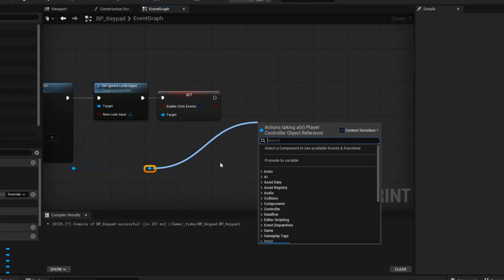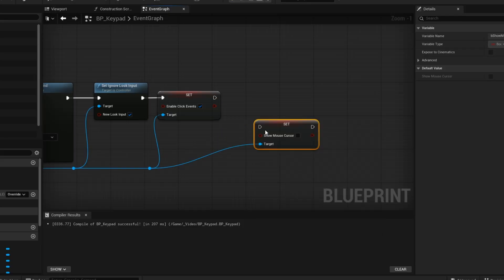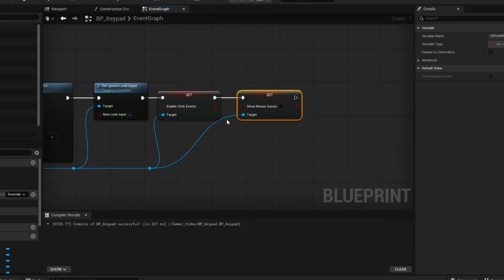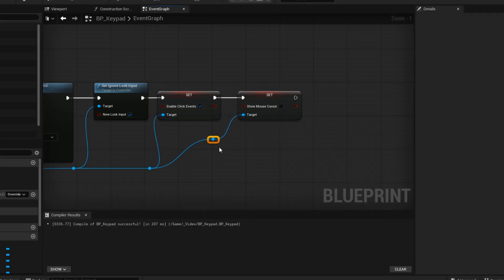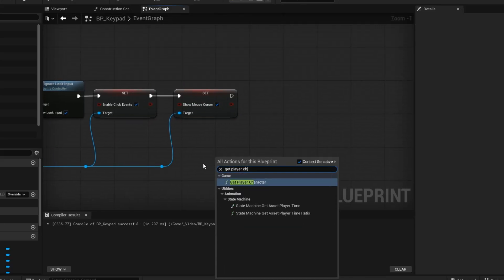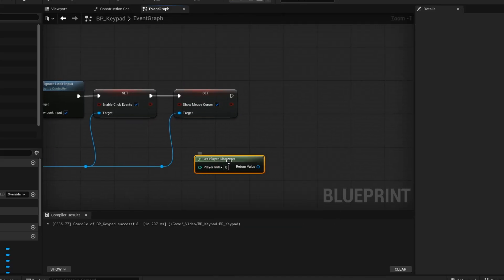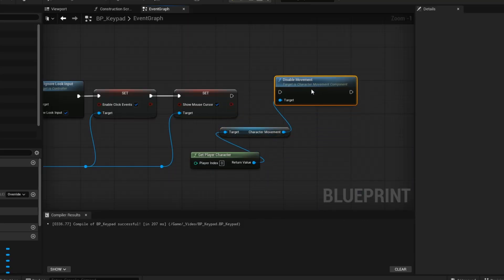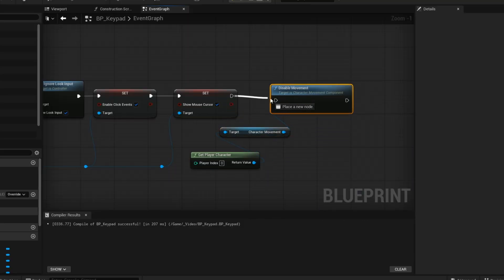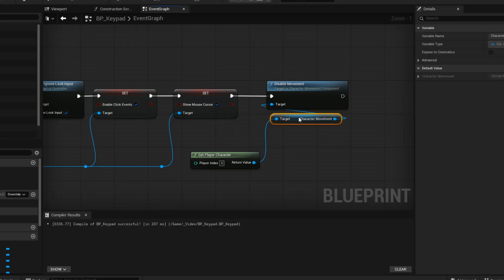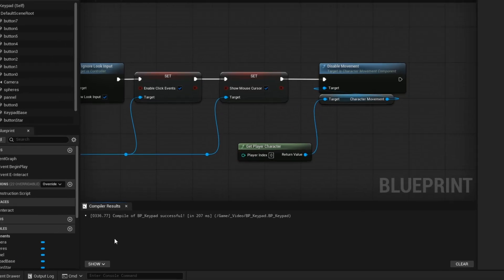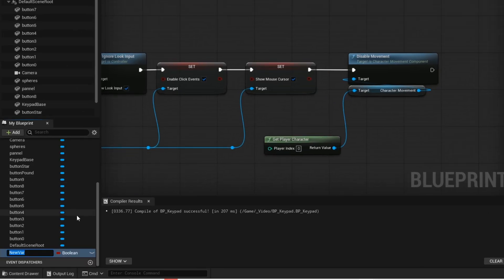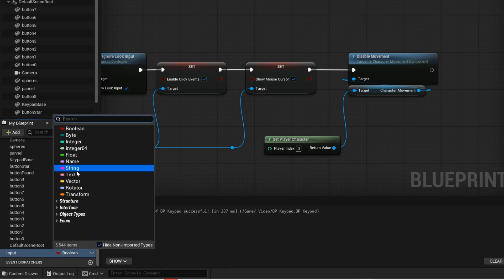Then get the set show mouse cursor node and then check the box. Now get player character and then get the disable movement node. Now create these variables. The input variable will be the button that we press.